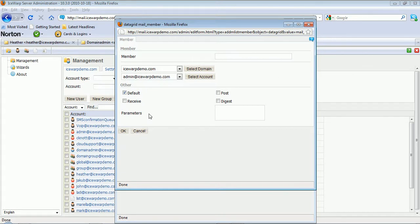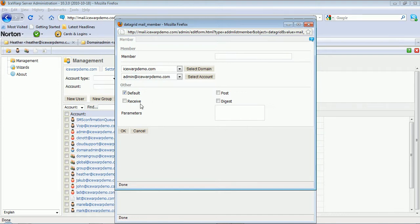But you could further set other access here as far as different rights for receiving those messages. The default is receive and post, so all members of the list can receive messages from the list and post new messages. But you can define one or the other, receive or post, or a digest option here.